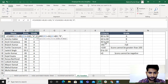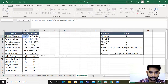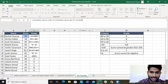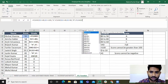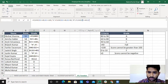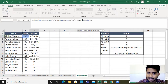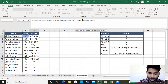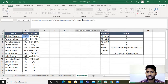Another nested IF: IF(AND(B2>=40, B2<60), "C", ...). Logical one is B2 greater than or equal to 40, and the second condition is B2 less than 60, then return C.